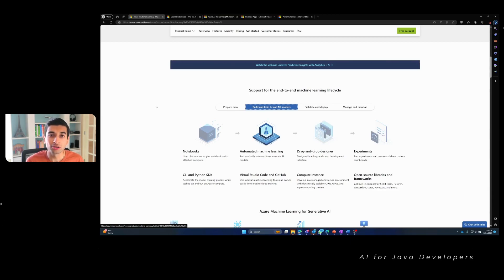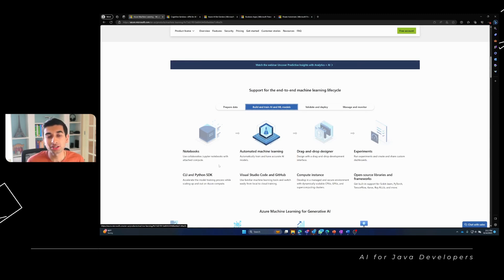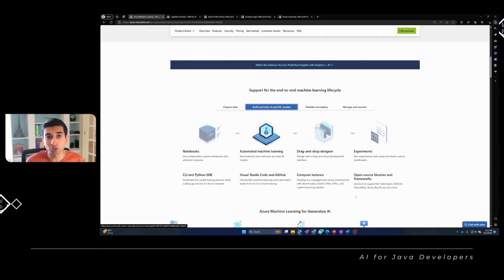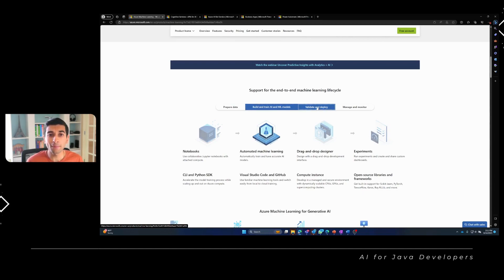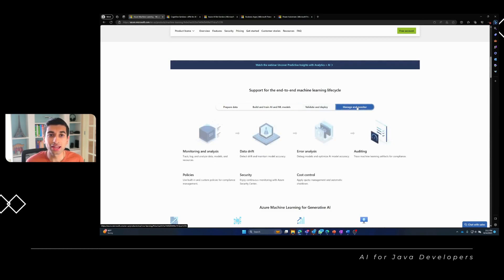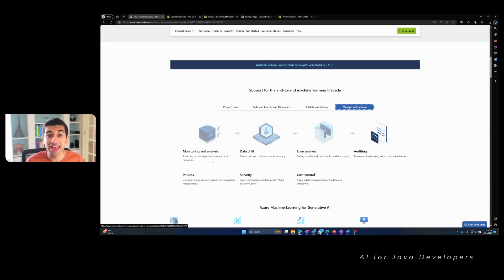With Azure Machine Learning, you have the flexibility to use Jupyter Notebooks for data exploration and model development. It also supports popular machine learning frameworks like TensorFlow and PyTorch, allowing you to develop models using the tools you are already familiar with. Moreover, Azure Machine Learning provides a comprehensive suite of tools for model versioning, deployment, and monitoring, ensuring that your AI solutions are not only accurate, but also scalable and maintainable.